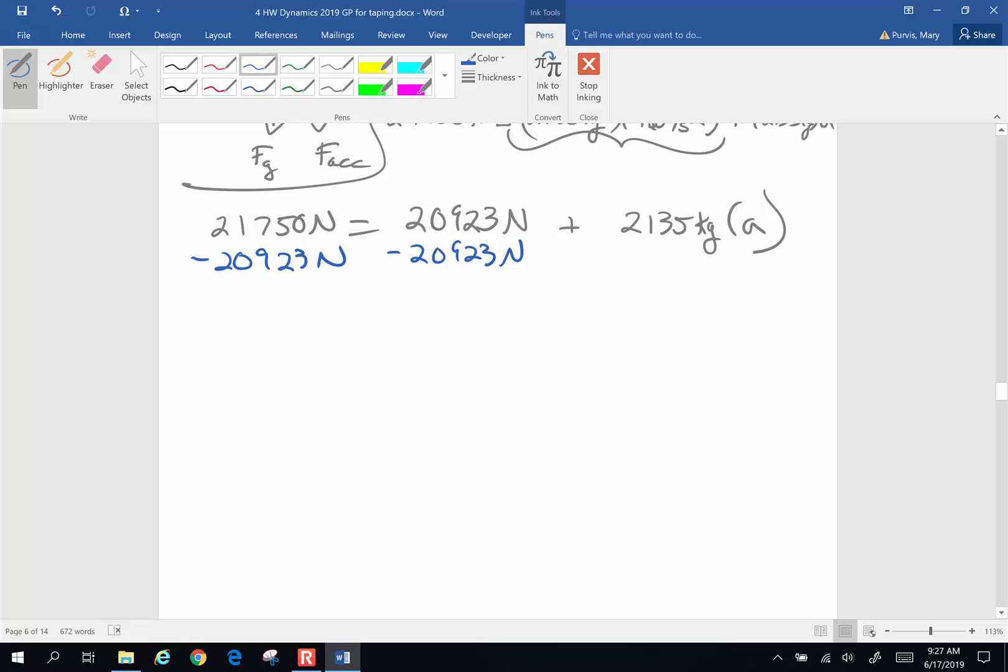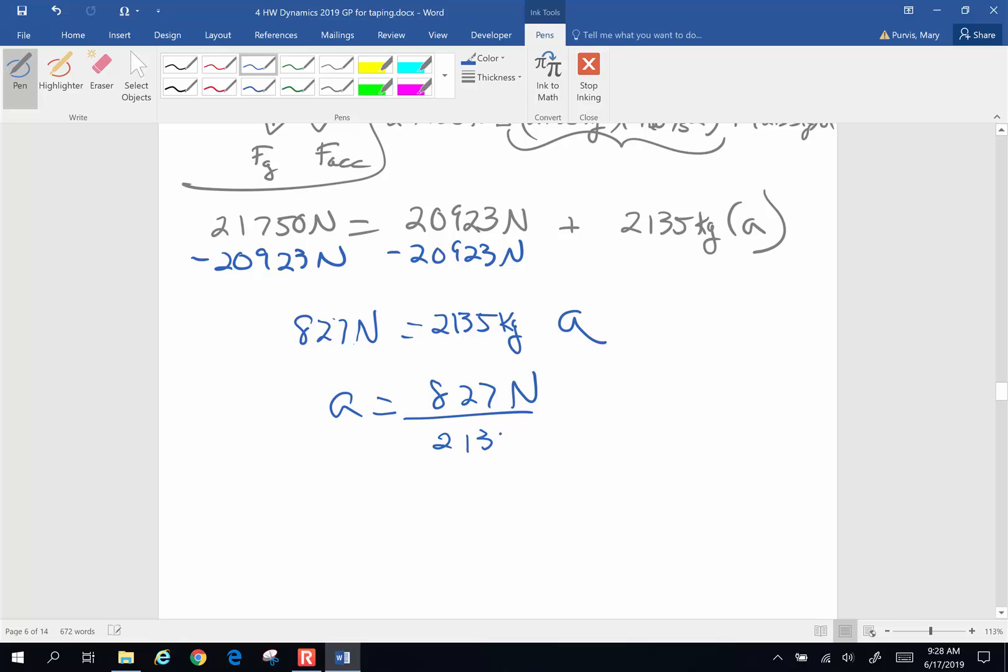And I end up with 827 newtons is going to be 2,135 kilograms multiplied by A, or A is 827 newtons divided by 2,135 kilograms.